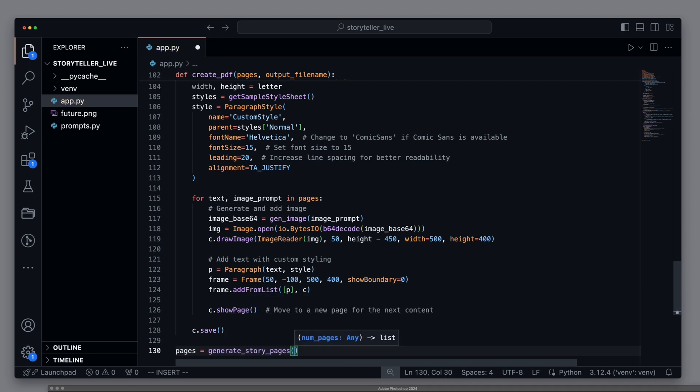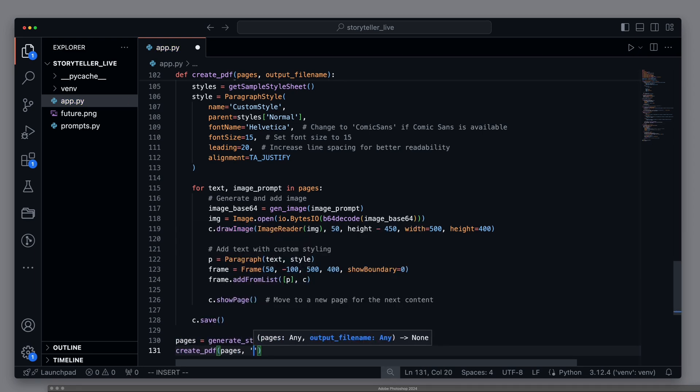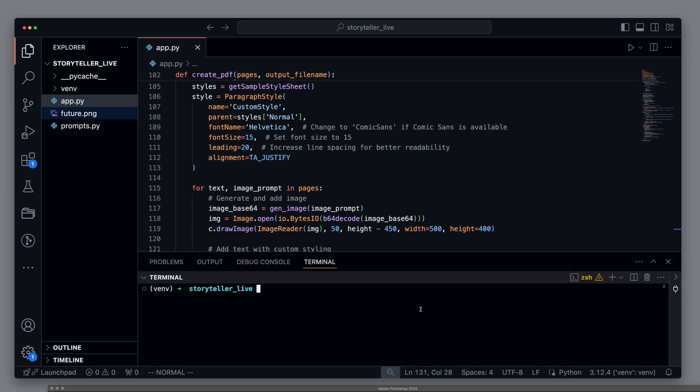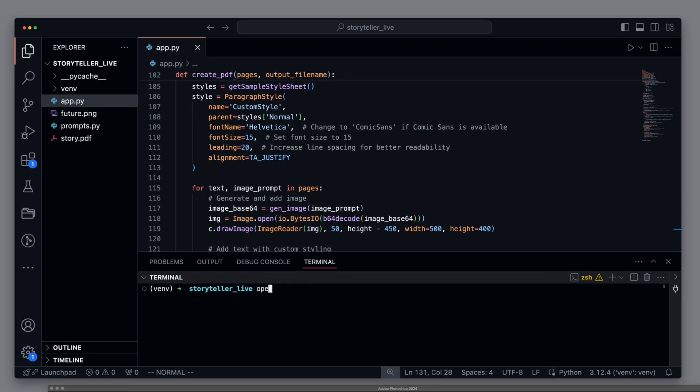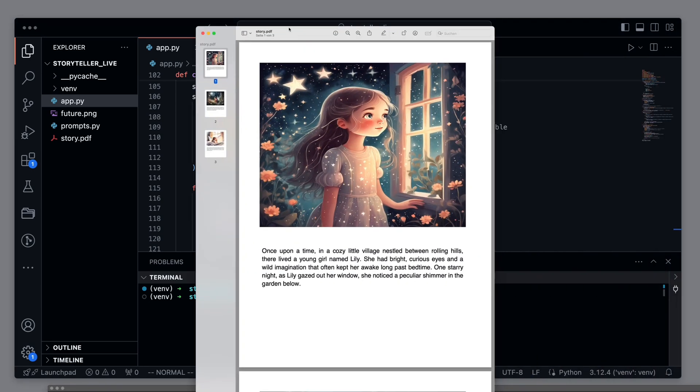To generate the PDF, we call generateStoryPages once. Then we call createPDF with the generated pages and add a file name. We start the script with python app.py. And we see that a story PDF has been created. Let's open our brand new PDF file. And we see a three-page story with beautiful graphics and text.